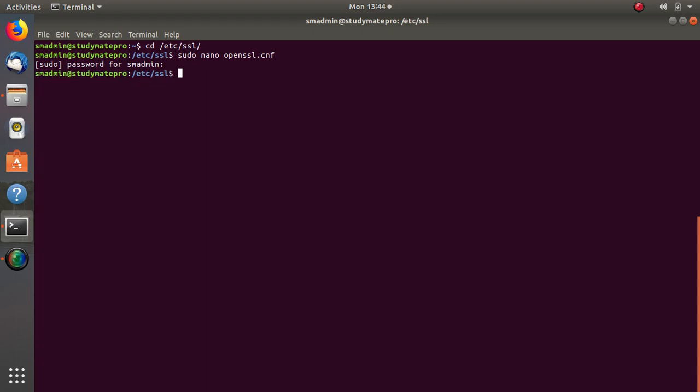Now that we have completed the configuration of the OpenSSL.CNF file, in the next video we will start creating the root certificate. Thank you very much.